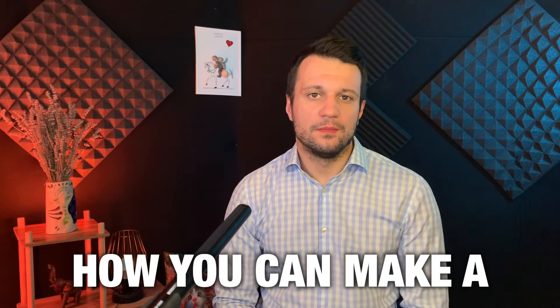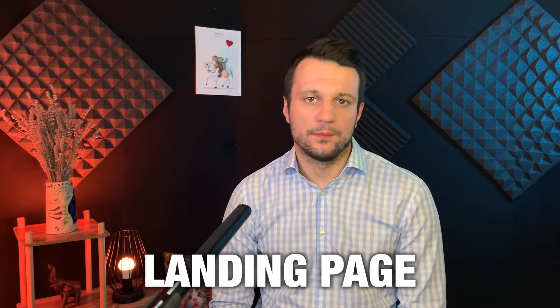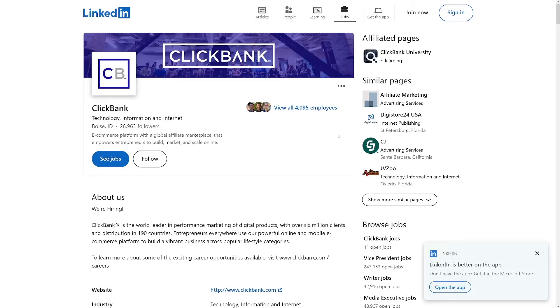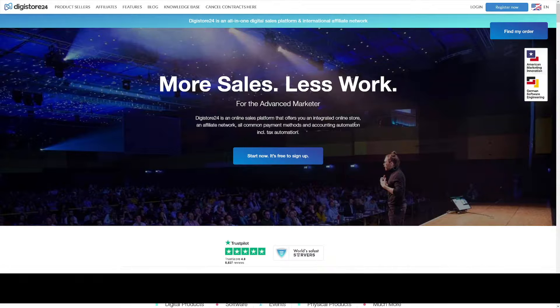Today I'll show you how you can make a pretty sweet landing page with Systeme.io. You can tie this up with ClickBank, of course, but you can do it with whatever you want.